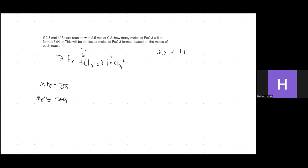In this specific case, because we're given the same amount of moles — 2.5 for each — and since it's a 1:1 ratio, there is no limiting reactant. A limiting reactant would mean there's an excess of something, but with 2.5 moles of each, everything gets consumed. When two moles of iron react, you get two moles of FeCl₃ with no excess of anything.